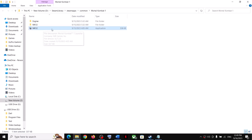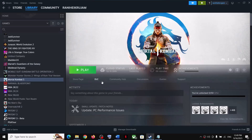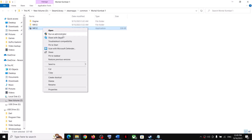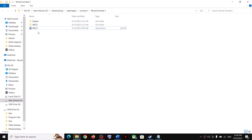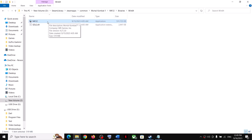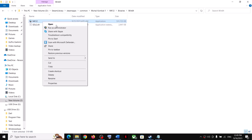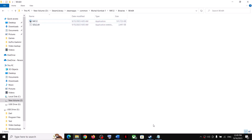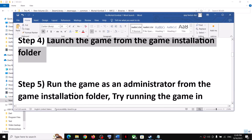Double-click the exe file to launch the game directly instead of through Steam. If this does not work, open the MK12 > Binaries > Win64 folder, find the exe file there, right-click it, and click Open, or double-click to launch the game from there.